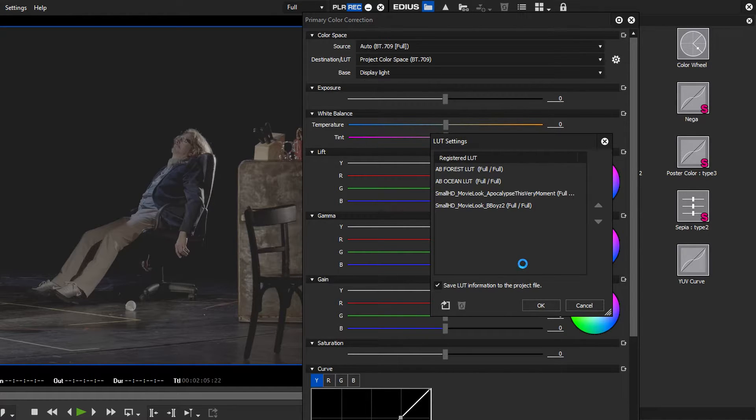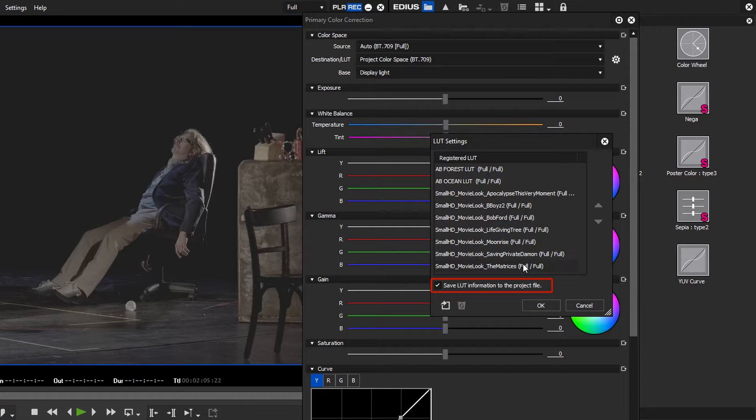If you save lookup table information in the project file you can use the lookup tables even when editing the project on a different editing system.